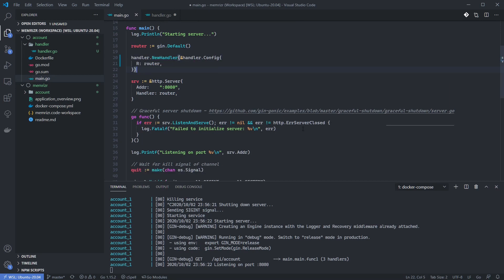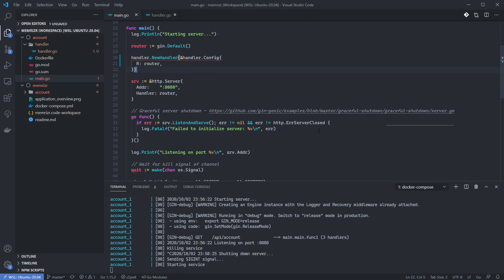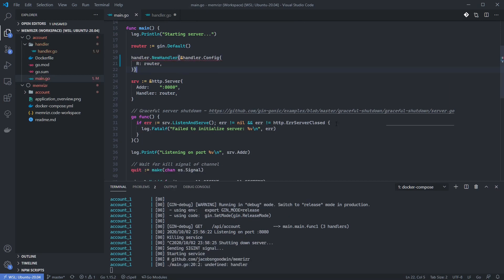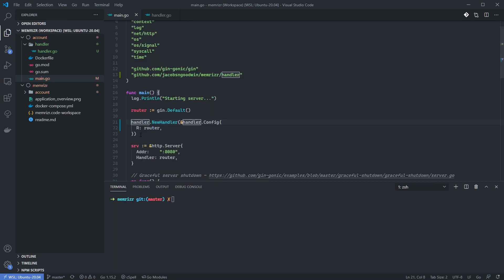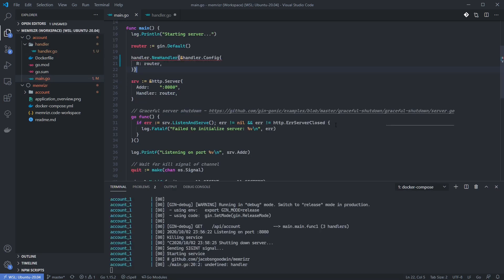We insert the initialization of the handler here. We're now making use of the new handler factory we just created. Also, make sure to import the handler package in your list of imports here, if it is not automatically imported for you. Let's return to the handler and add some route methods.